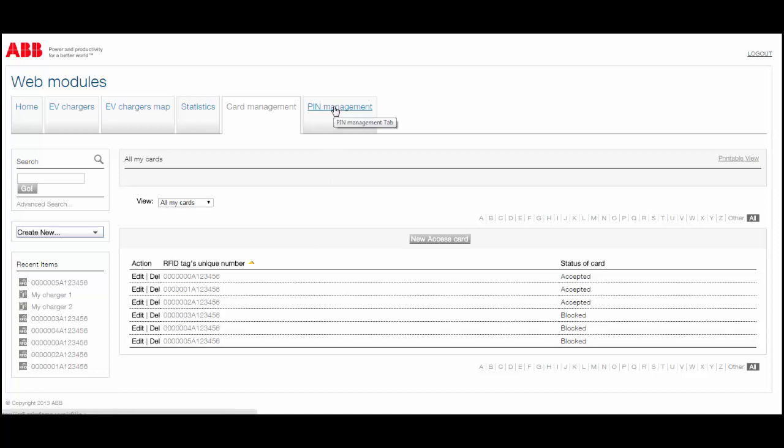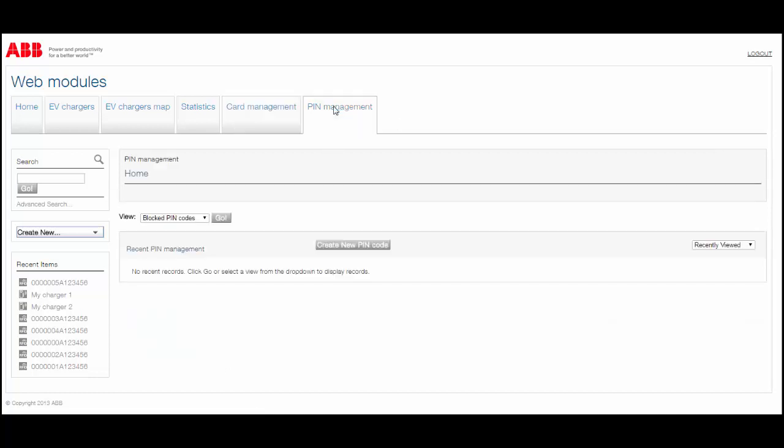Customers can also use PIN Code Management, which offers the same features as Card Management.